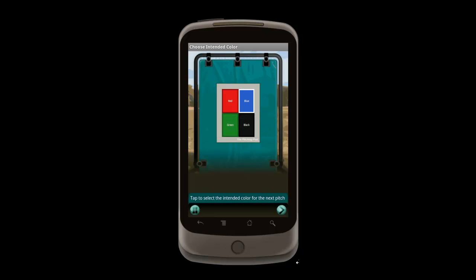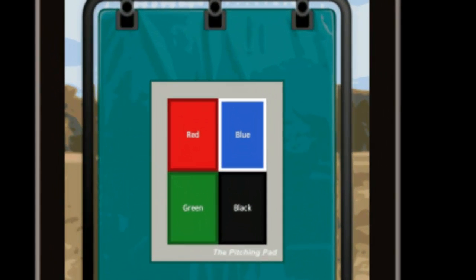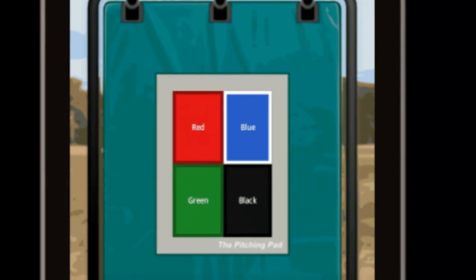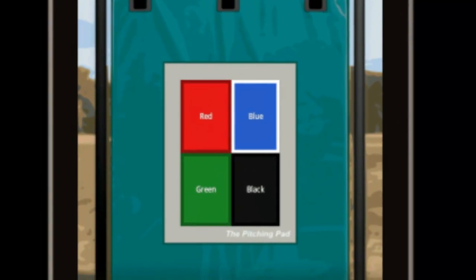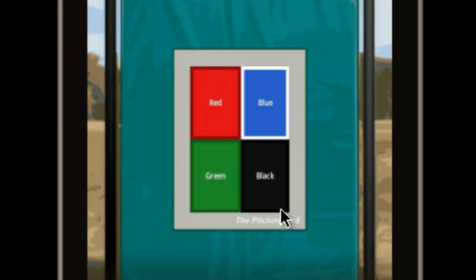The beauty of the pitching pad system is in the way it helps the pitcher zero in on targets. In the game mode, the pitcher first identifies their target, and then tries to hit it with a pitch. Our hint text tells us that we need to pick an intended color, and we can see the four color block options. Tapping any one block will select it. When Matt says he wants green, I tap green.